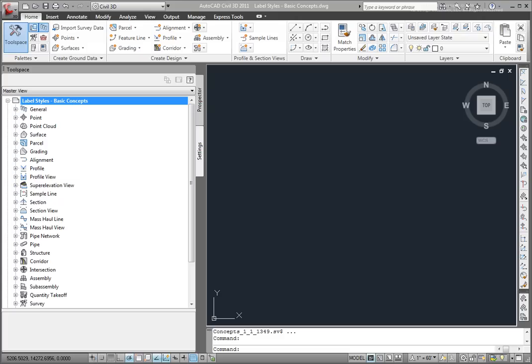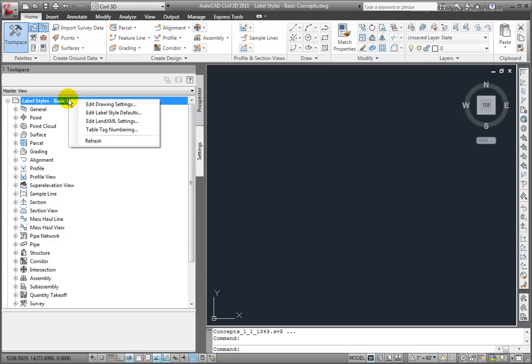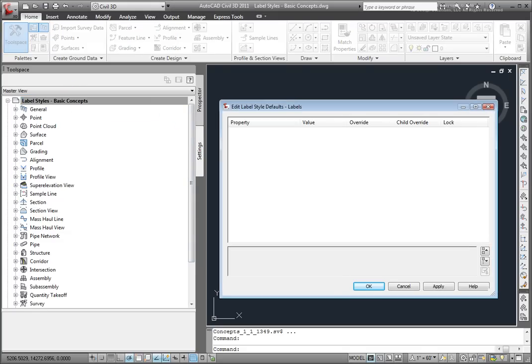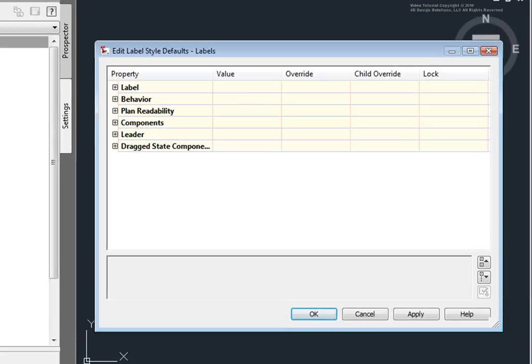We can come to the name of the drawing on the Settings tab in Tool Space and then right-click and then select Edit Label Style Defaults.